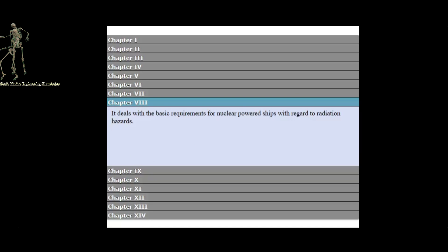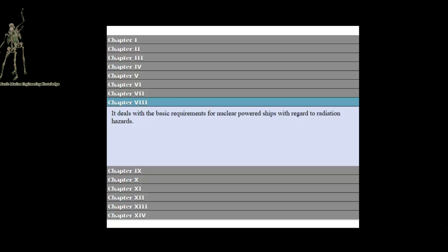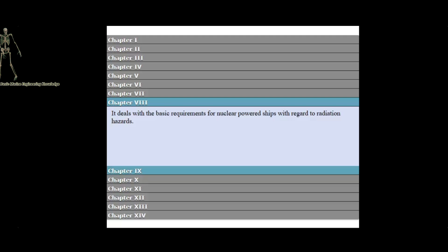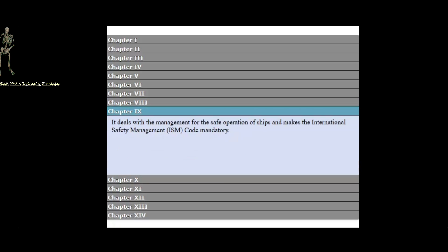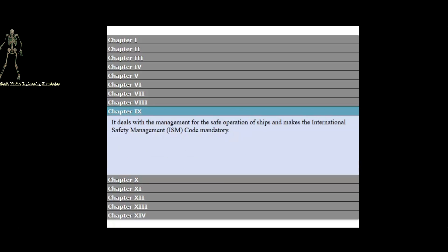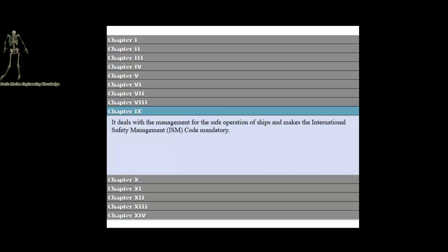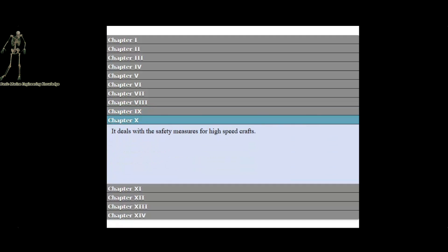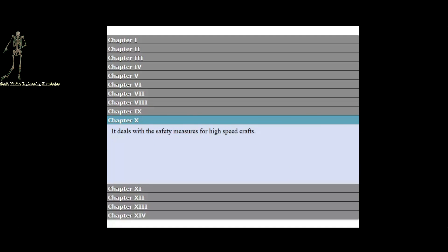Chapter 8 deals with the basic requirements for nuclear-powered ships with regard to radiation hazards. Chapter 9 deals with the management for the safe operation of ships and makes the International Safety Management Code mandatory. Chapter 10 deals with the safety measures for high-speed crafts.